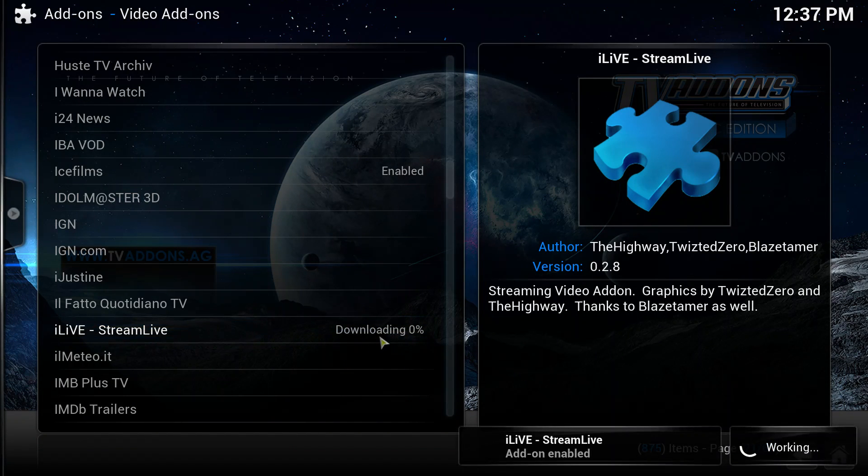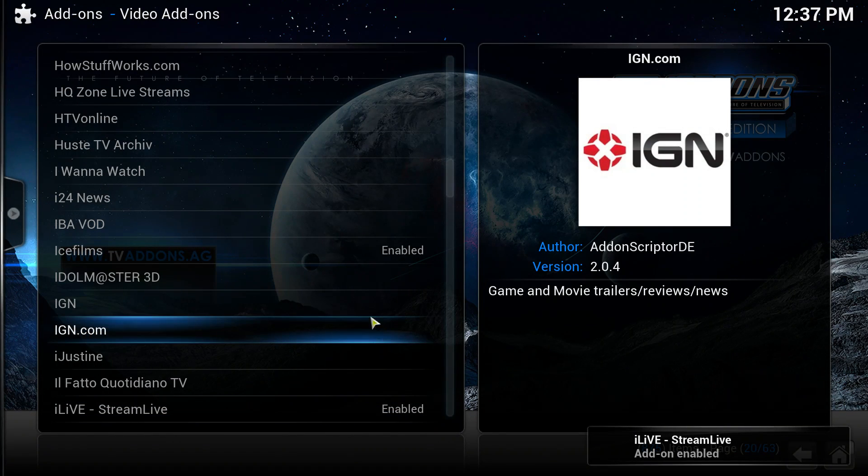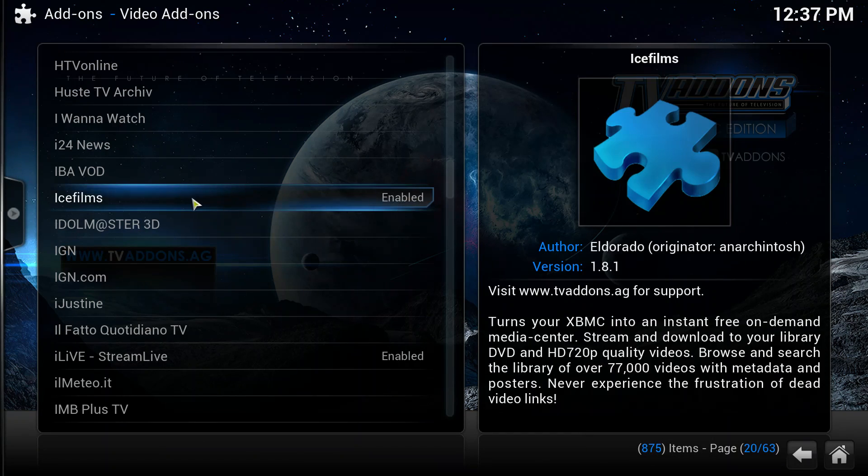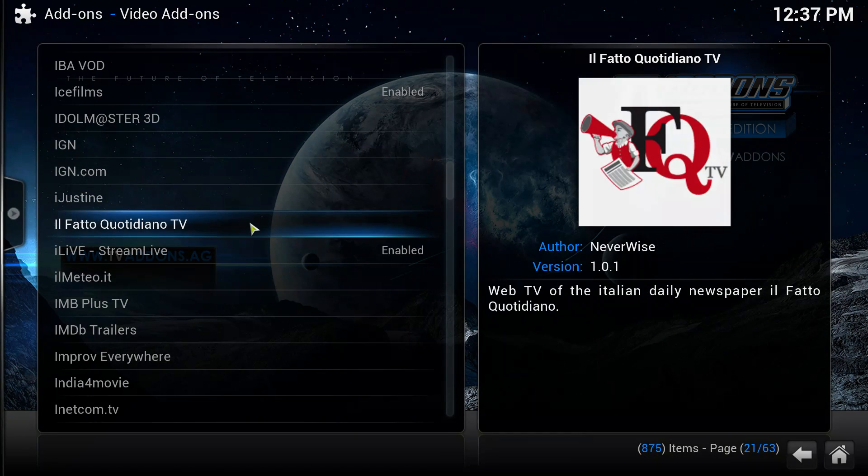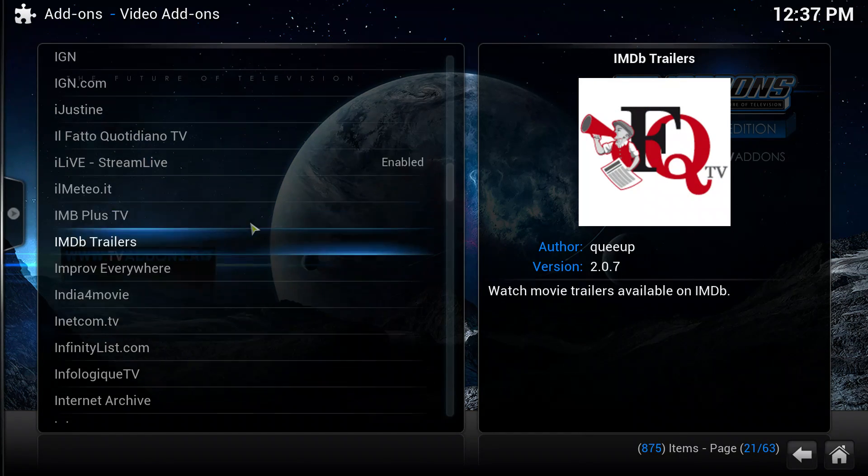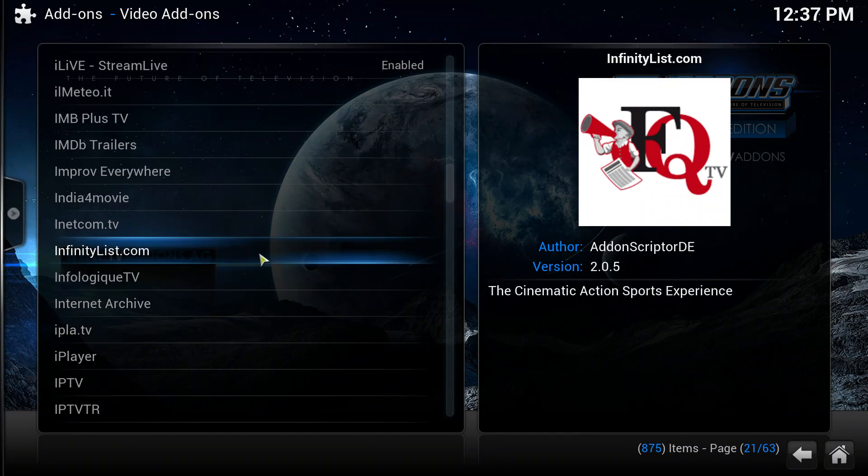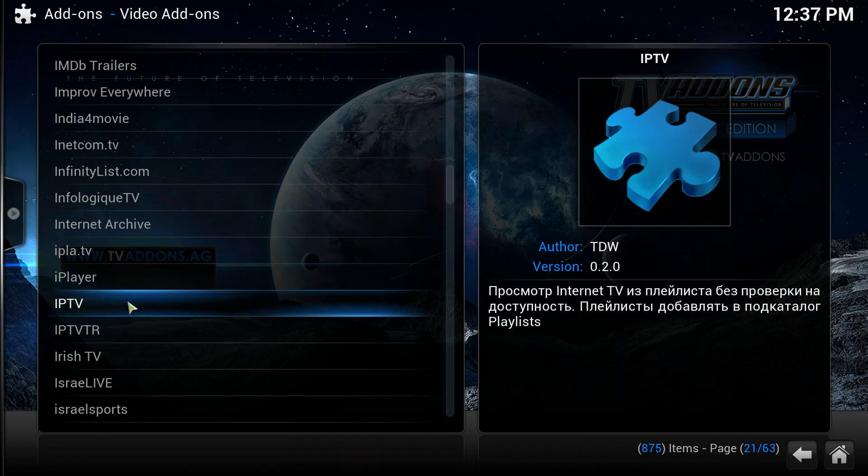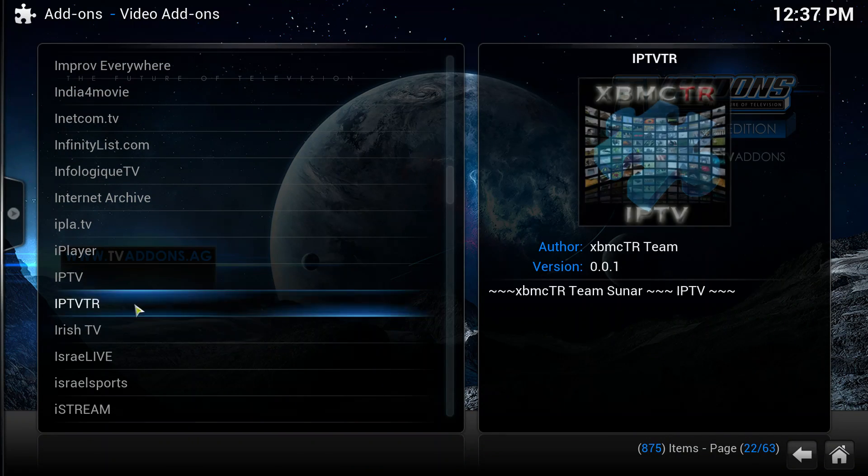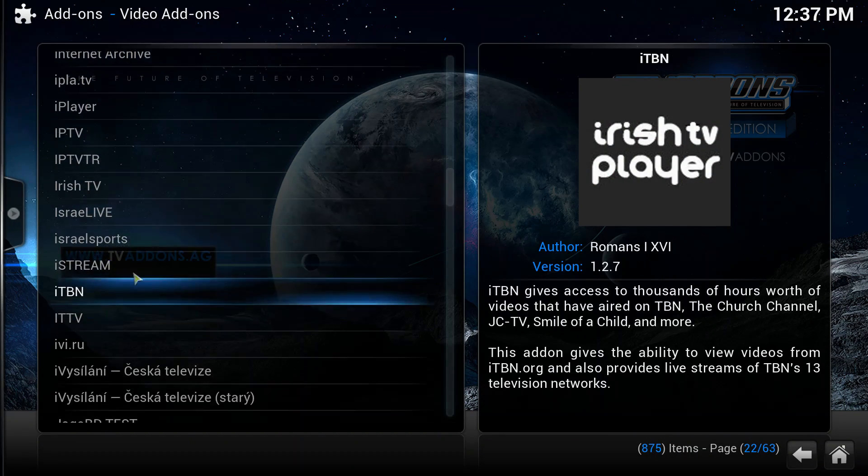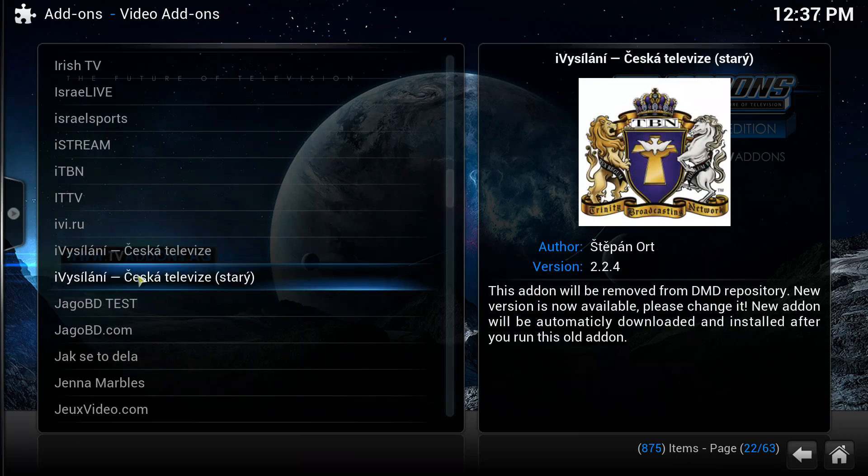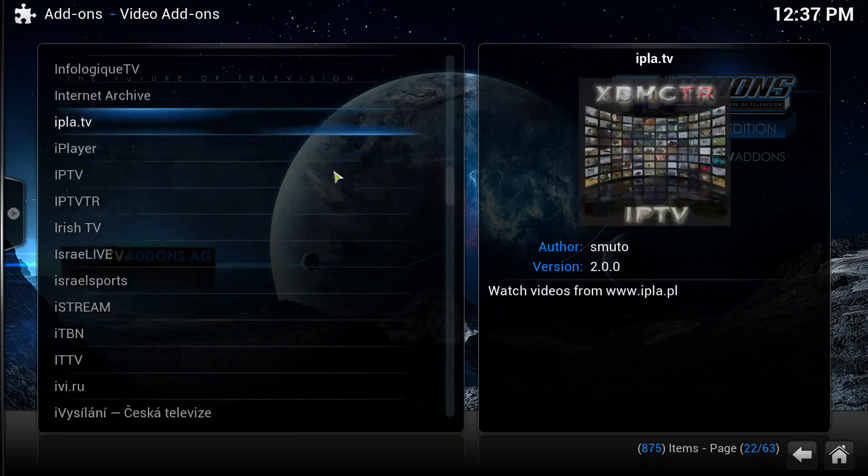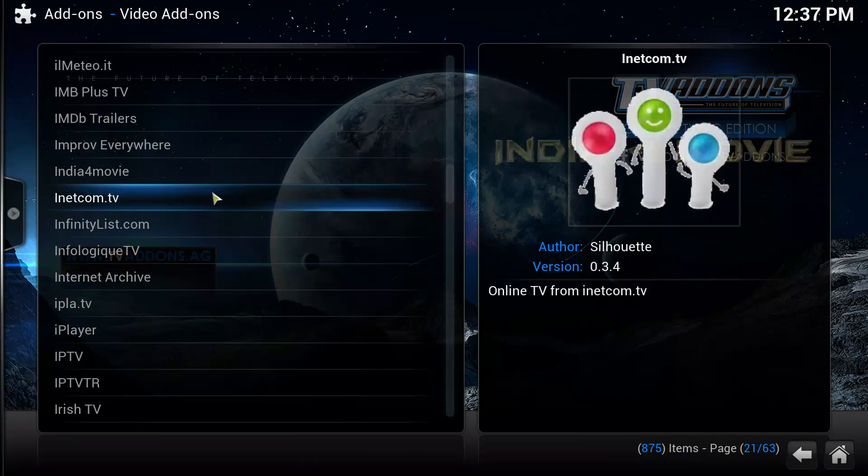If you just left click on it and click install, that'll download and install. Now Ice Films is already installed. It installs some of the most popular ones for you, but you can find, you can go through these. You can Google which ones are the best and install the best ones.